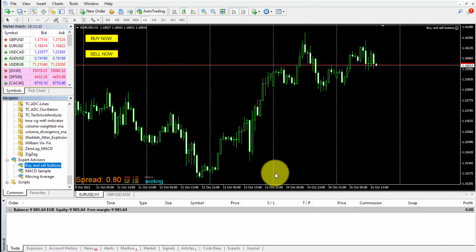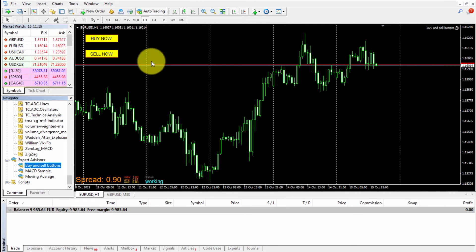As soon as the EA is running and we click on any button, a buy or a sell will be open accordingly.